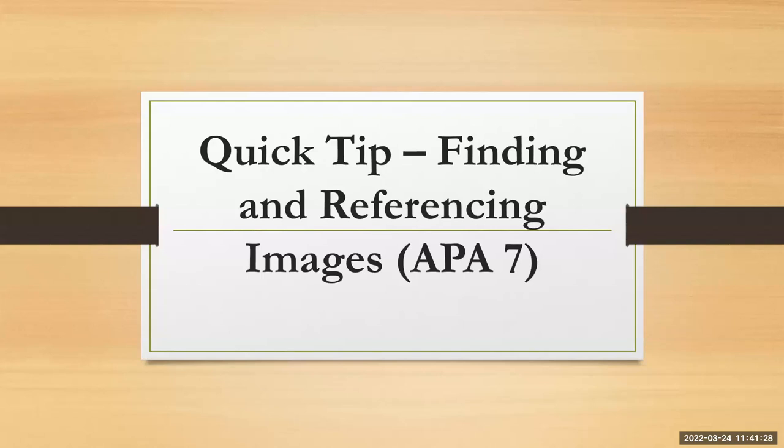Hi everybody, my name is Annette. I am a librarian here at JCU and today I wanted to give you a quick video on how to find and reference images using APA 7th.